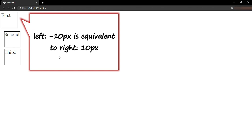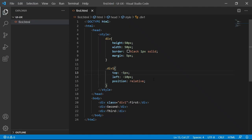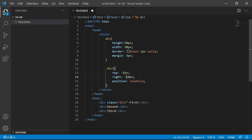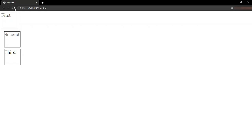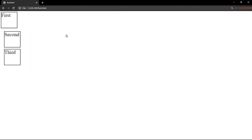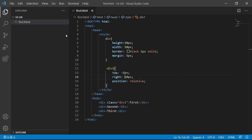Let's check that as well. I'm going to say right colon 10 pixels. Now, let me save this and refresh. Now, you see that there is no change. It means left minus 10 is equivalent to right positive 10 pixels. This is how the position property works.